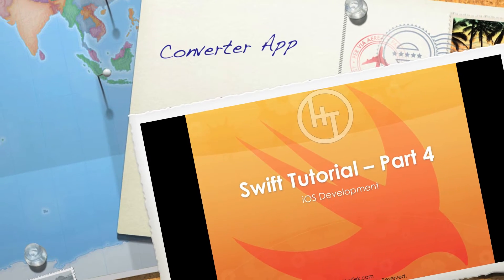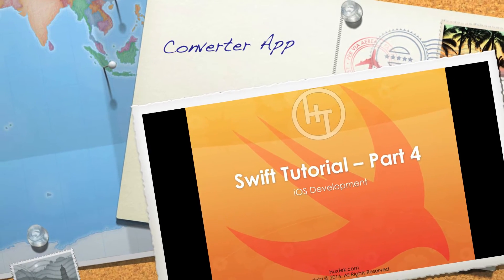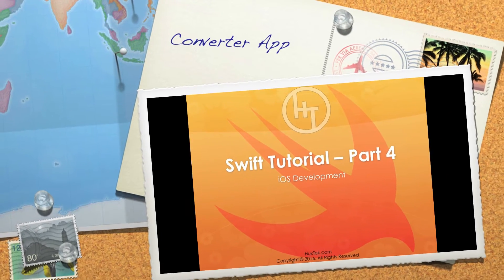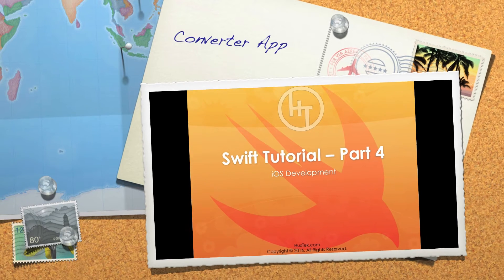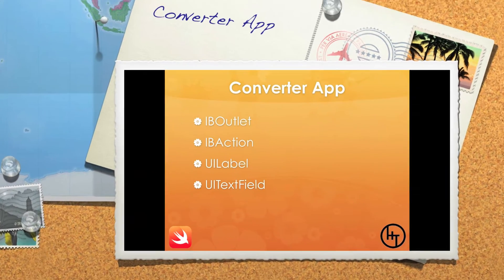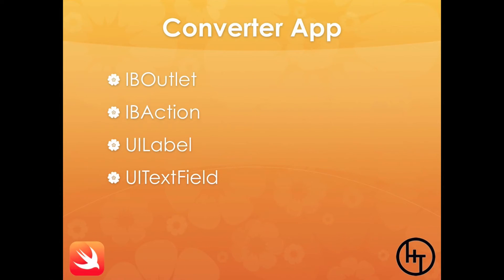Hello everyone, welcome to the fourth Swift tutorial. In this tutorial, we will create our first useful Swift app, and this is nothing but our converter app. We created it in Objective-C, but now we need to create it with Swift.